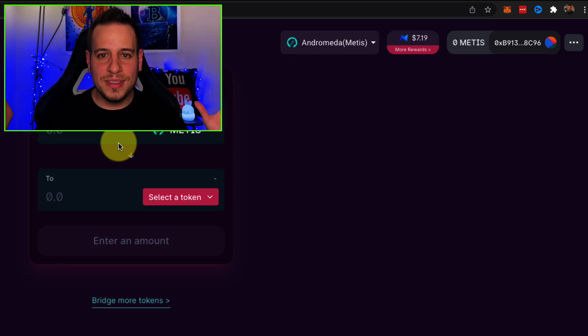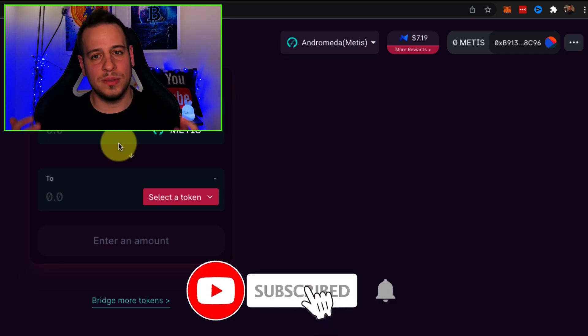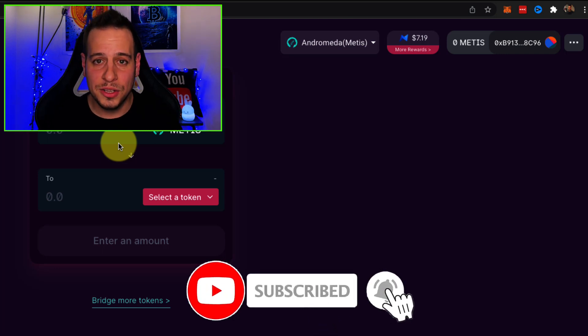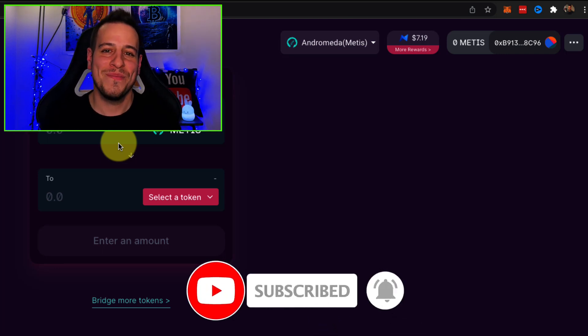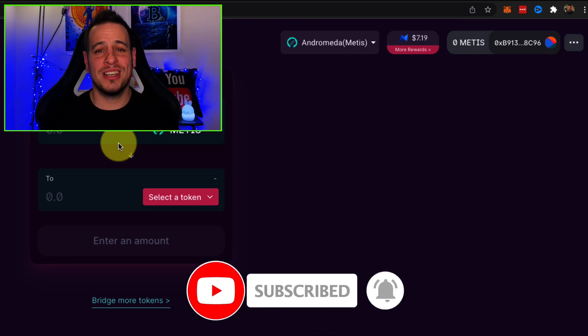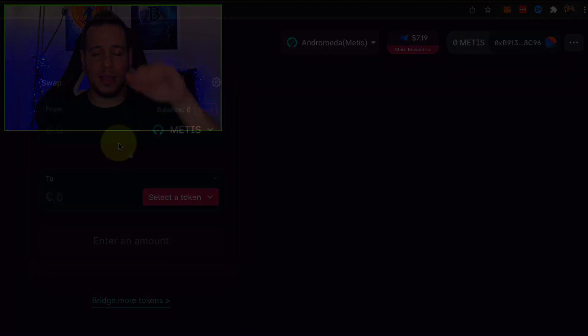If this guide was helpful for you, smash the like button and subscribe so you will get new videos when I post them. Thank you so much and I will see you in the next tutorials. Bye bye.